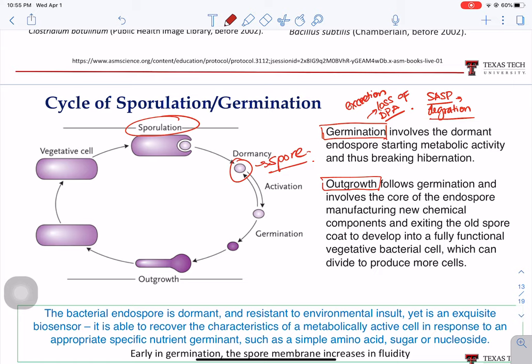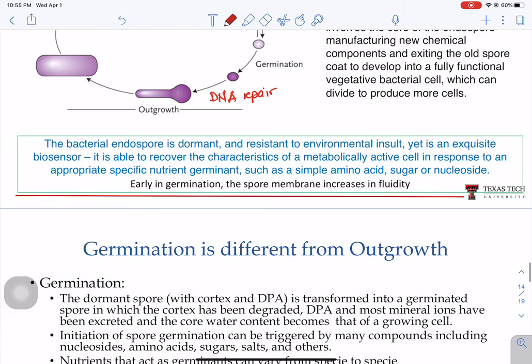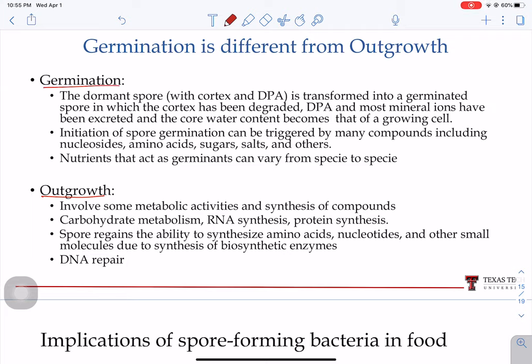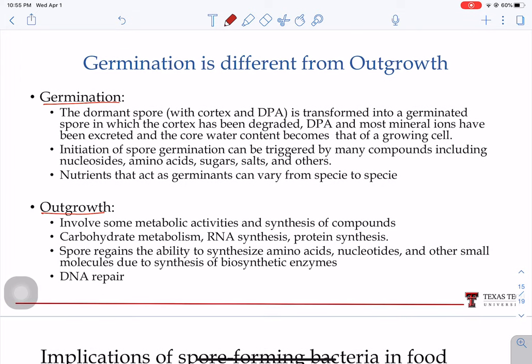Outgrowth follows germination and involves the synthesis of molecules essential to the microorganism. During outgrowth, the microorganism starts metabolizing carbohydrates and synthesizes RNA, proteins, amino acids, and nucleotides, and there will be DNA repair as well. These are the two main steps in the process to become a vegetative cell.